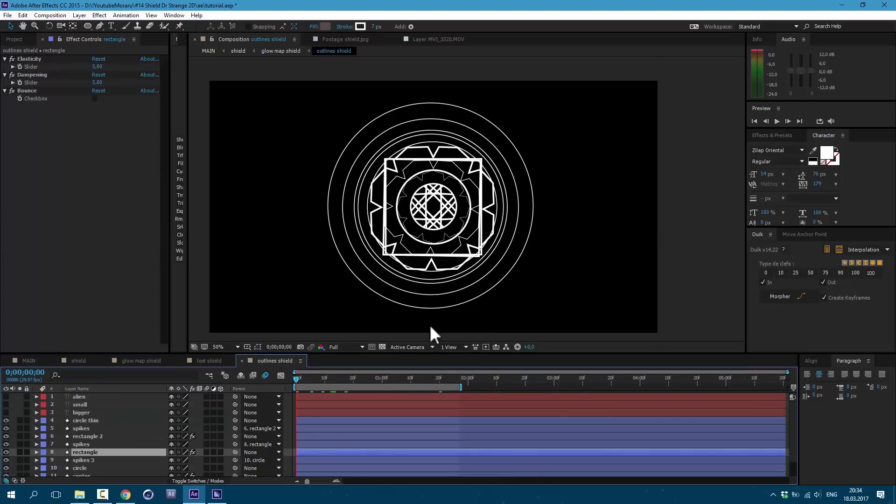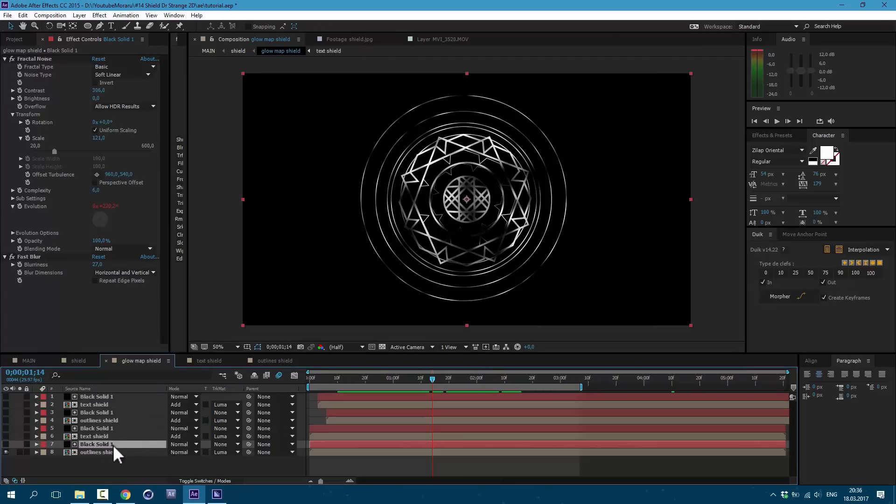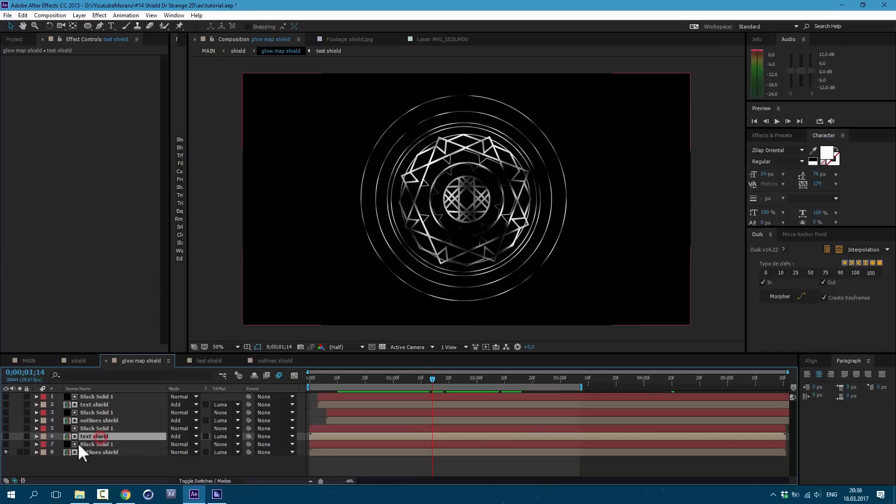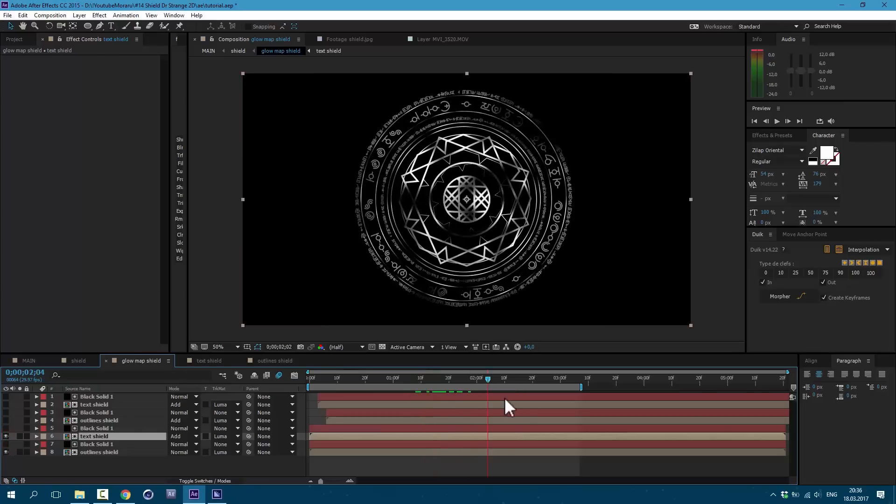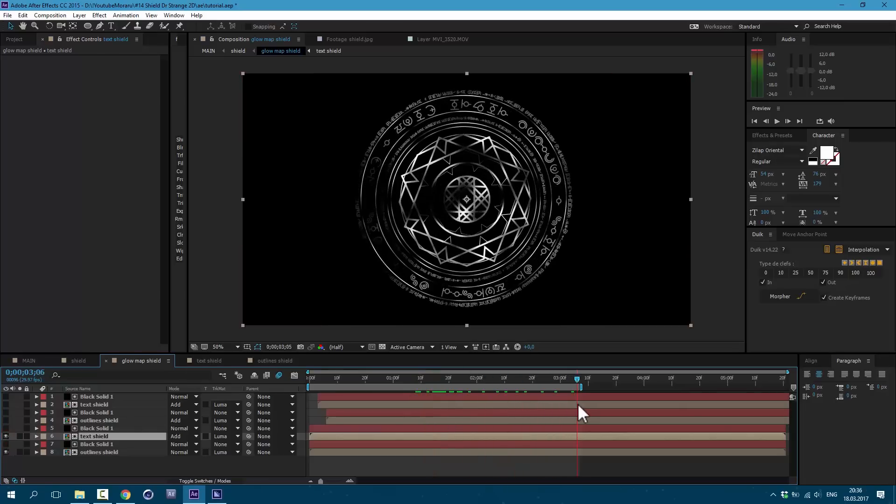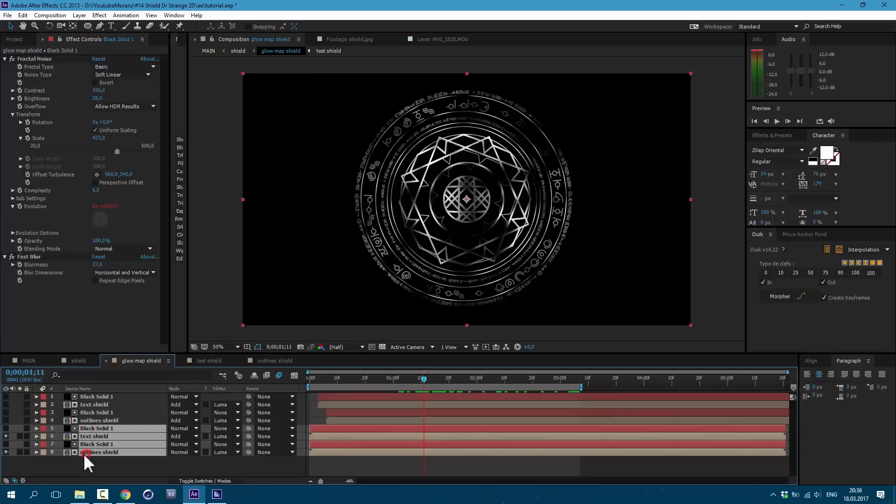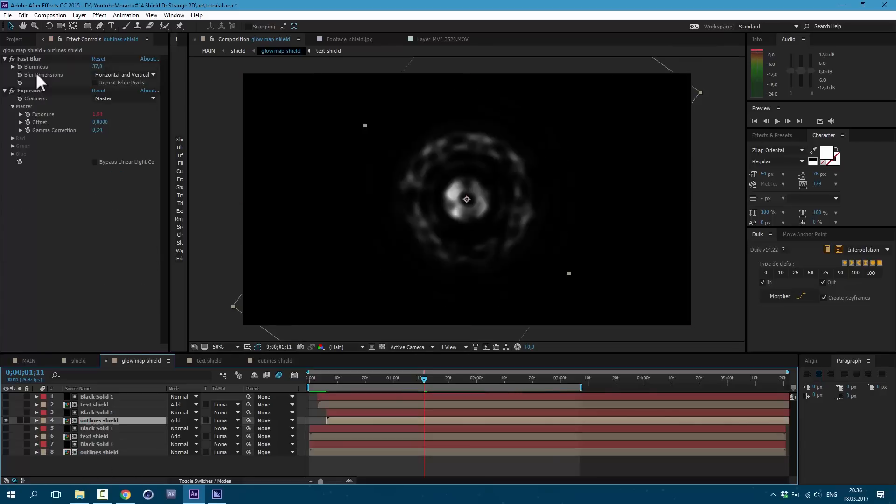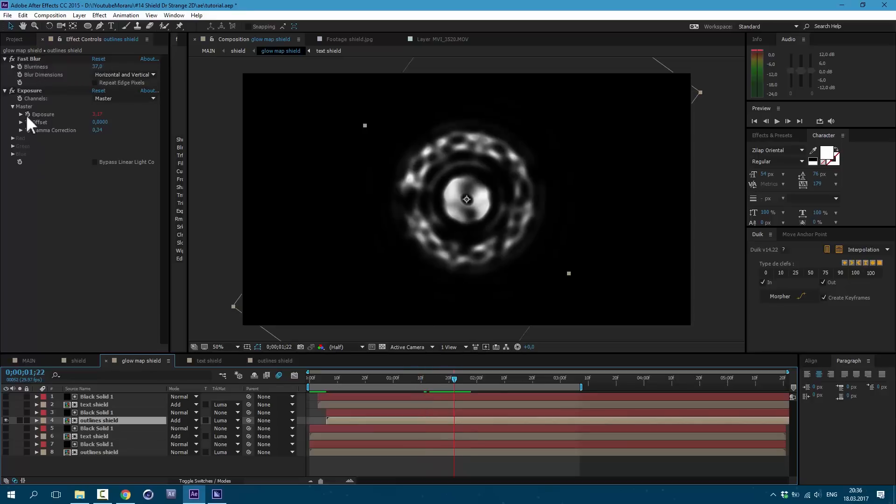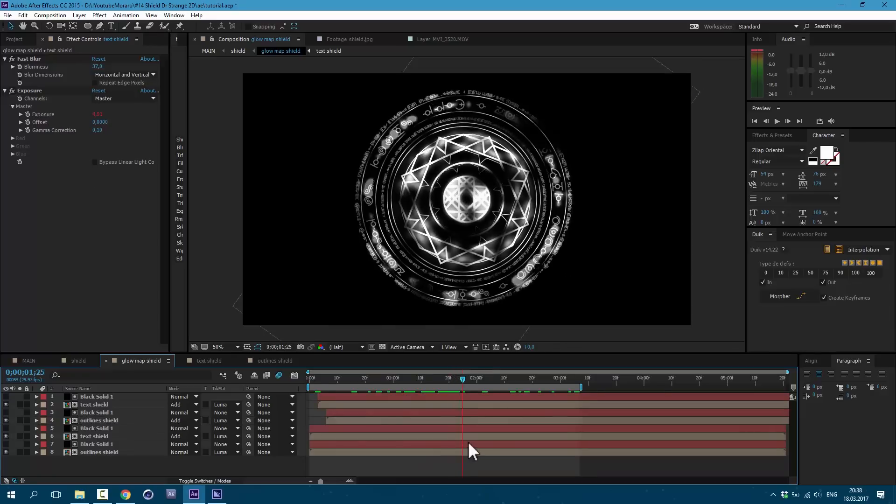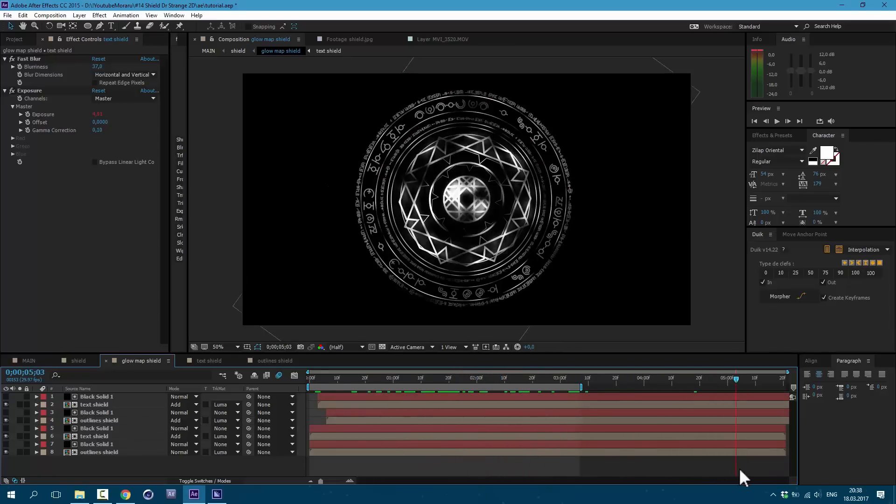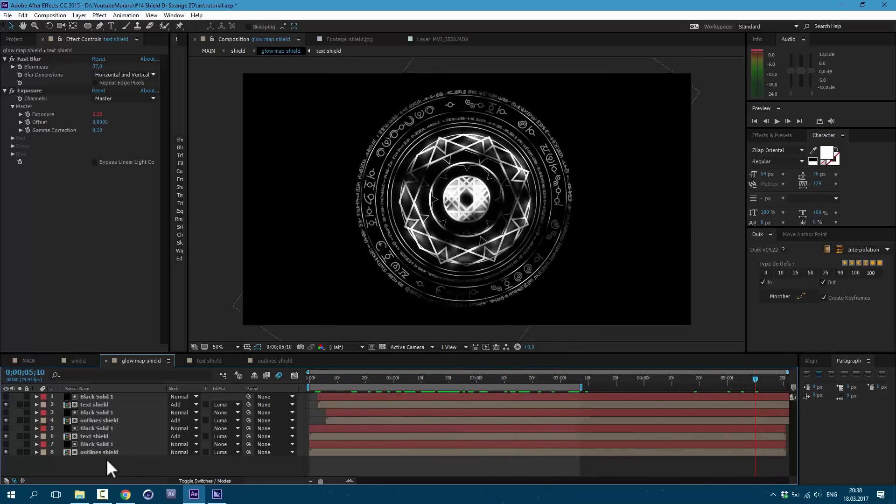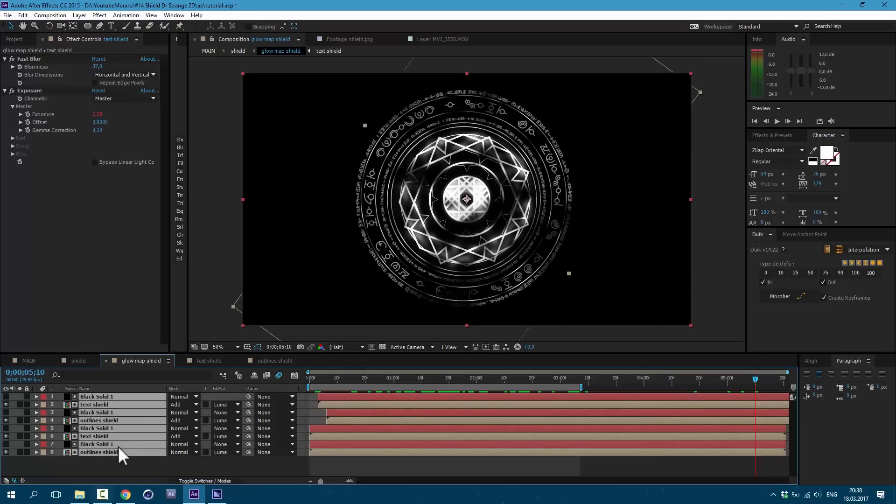I also animated these rectangles here. And then I duplicated this solid with this fractal noise and set track matte to text shield here. So now I have both of them and have this animation. Then I selected these all layers and pressed Ctrl D. So here as you can see I used fast blur to blur it out and used expression on this exposure. So it got me this random glow.